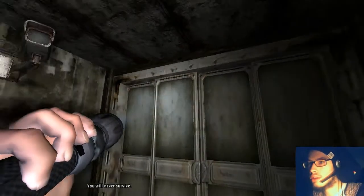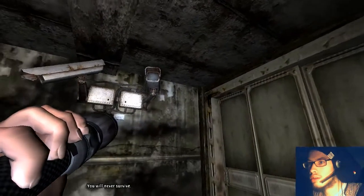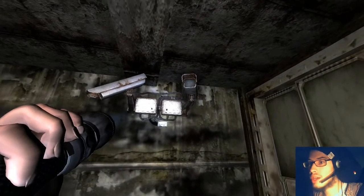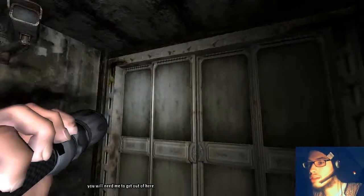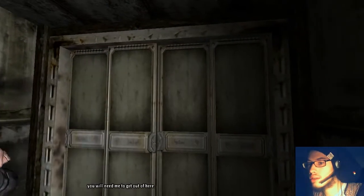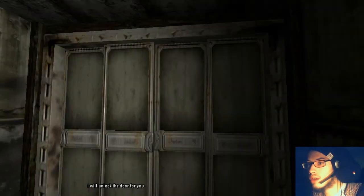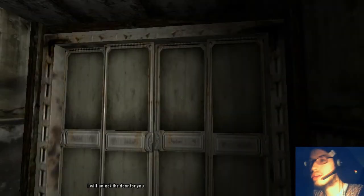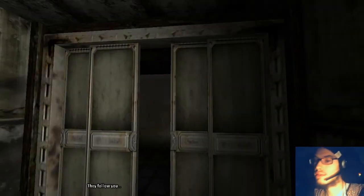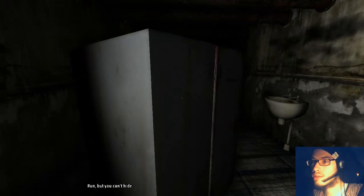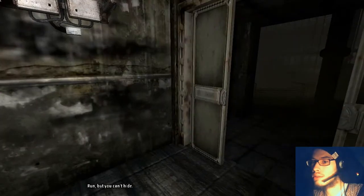You will never survive. Oh, won't I? You will need me to get out of here. I will unlock the door for you. Oh, thank you. They followed you. Run, but you can't hide.